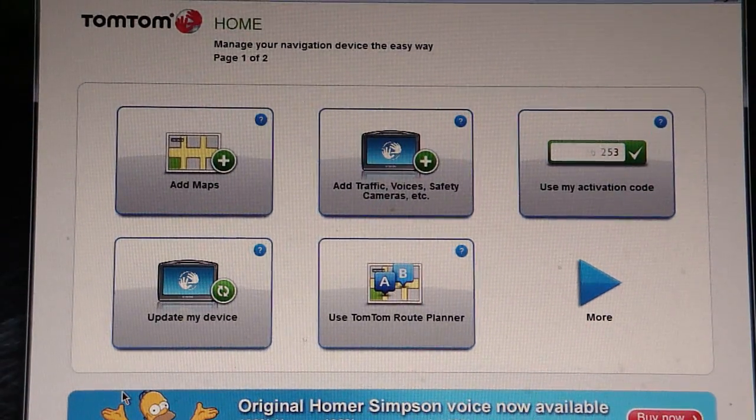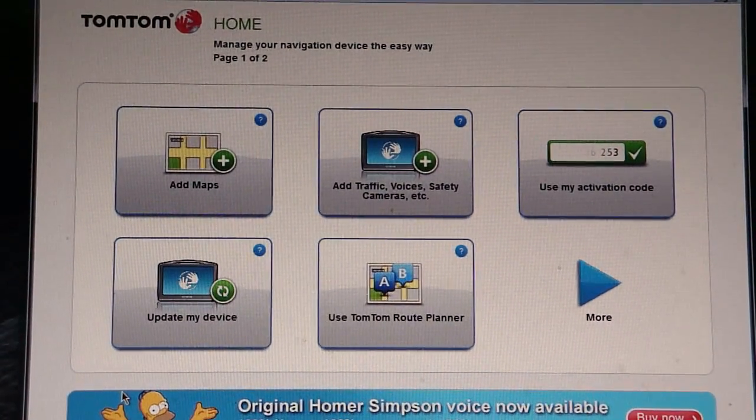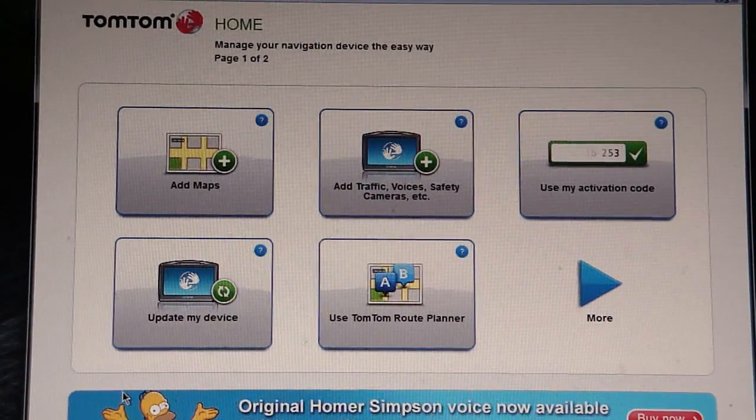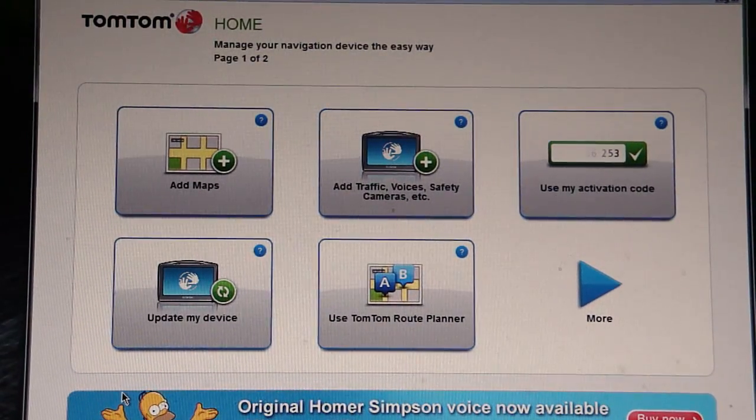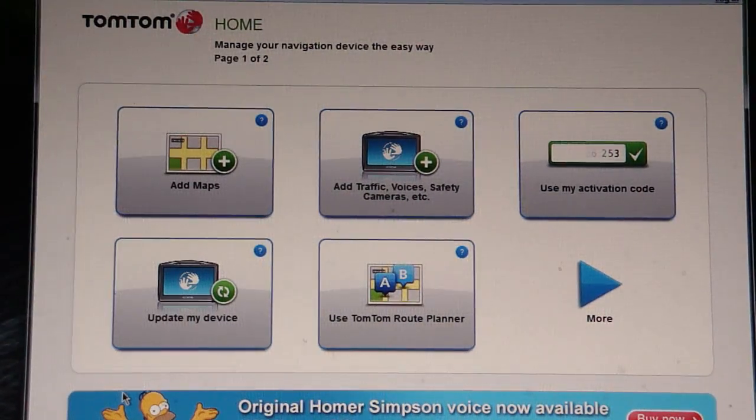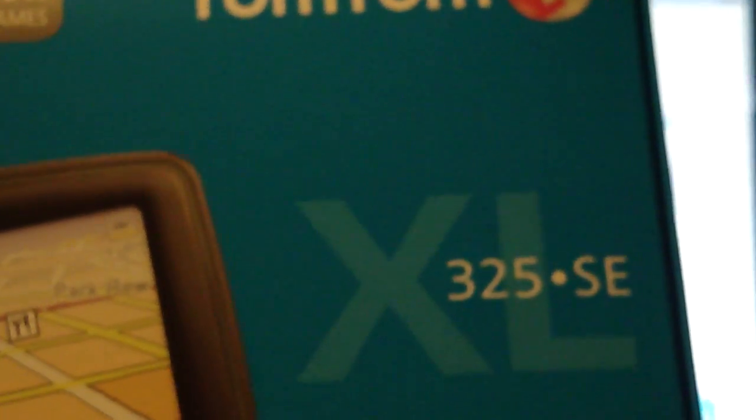Okay, this is the video review of the TomTom Home software that comes with what I assume to be all TomTom devices, but also with the 325SE that I purchased.